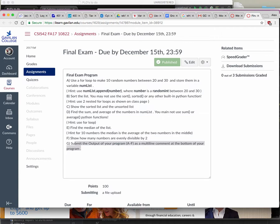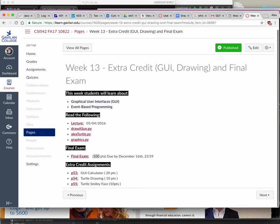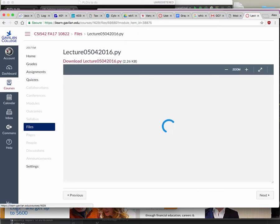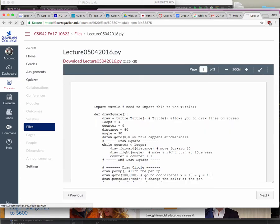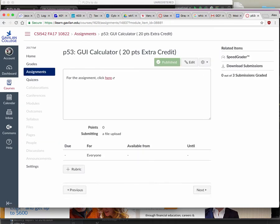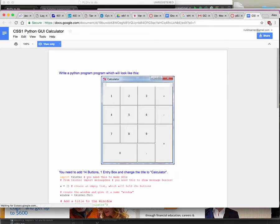Lots of points and very easy to earn. So any questions on this? The next thing I want to tell you about is this GUI business. GUI, or graphical user interface — let's see if I have it in here.